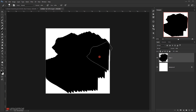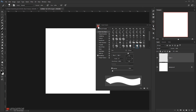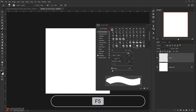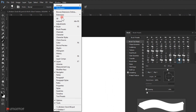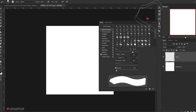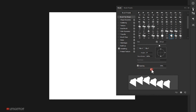I'll select everything and delete, then go to my brushes. If you can't find the brushes panel, press F5 on your keyboard, or go to Window and make sure Brushes is checked. We're going to start with the Brush Tip Shape — I'll make the spacing around 360.